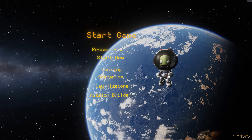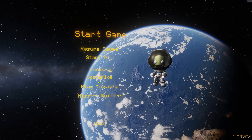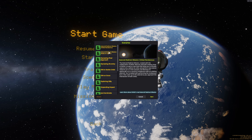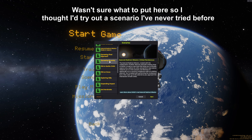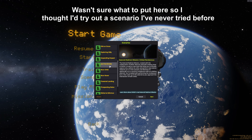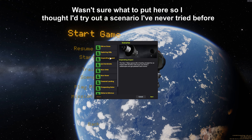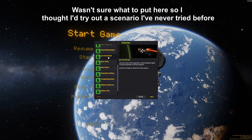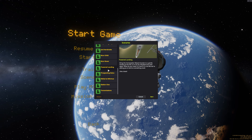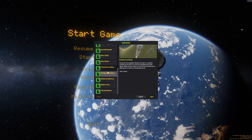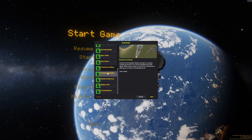Hello everyone, welcome back to another KSP video — sort of, very quick thing to rattle off. I've been a bit ill this week and so I haven't really had enough time to make a wholly original Kerbal Space Program video this week, and you can tell my voice isn't quite there either.